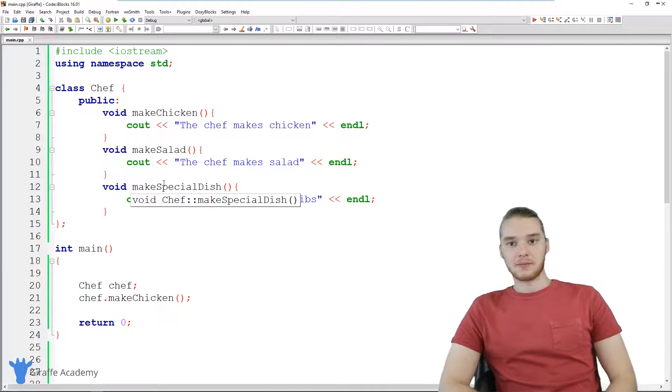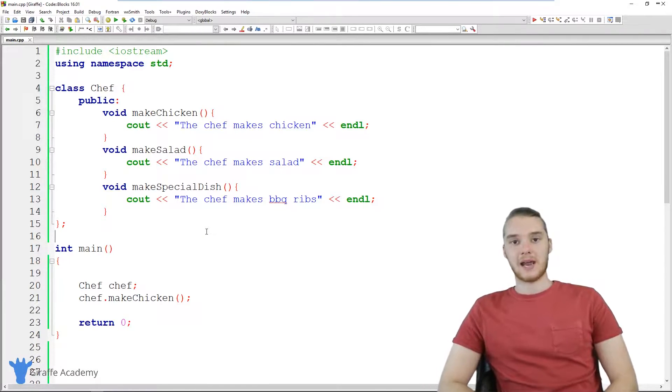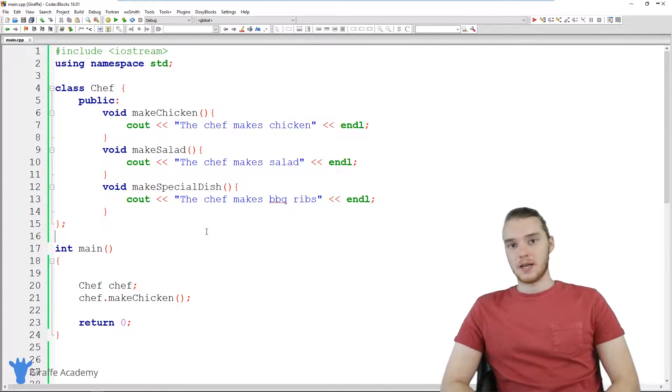Hey, welcome to Draft Academy. My name is Mike. In this tutorial, I'm going to talk to you guys about inheritance in C++.